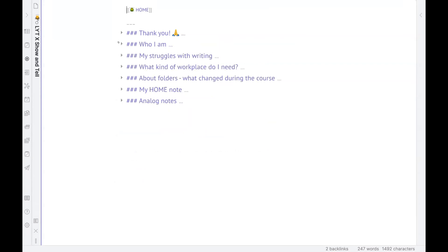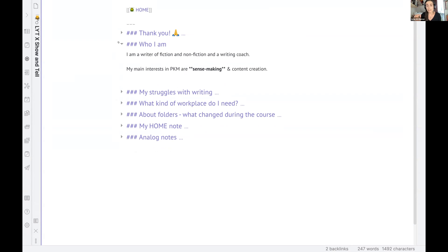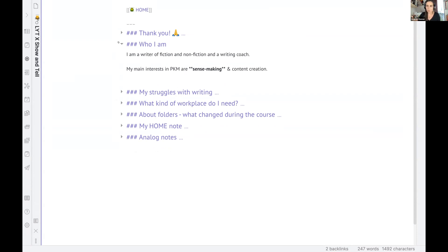And a bit about me, I am a writer of fiction and nonfiction, and I'm a writing coach as well. And my main interest in the beginning of the course, I thought I'm just doing this to be able to create content better. And when I answered the questionnaire in the beginning, I realized, no, it's all about sensemaking. For me, this is the most important part.